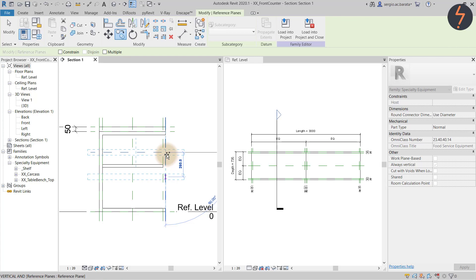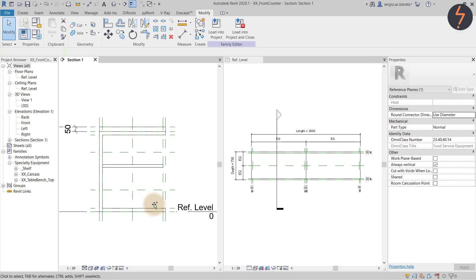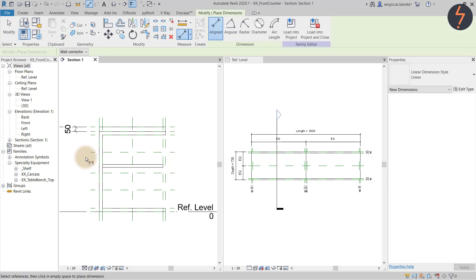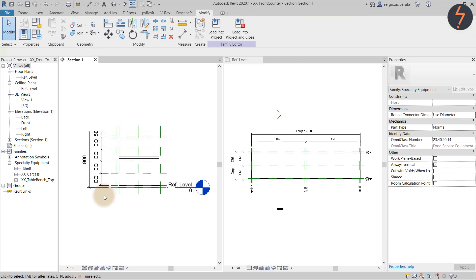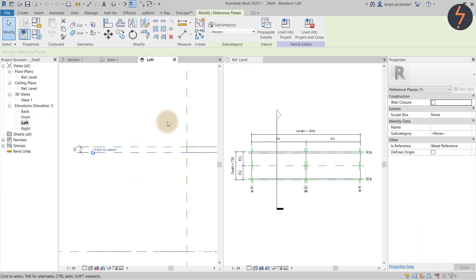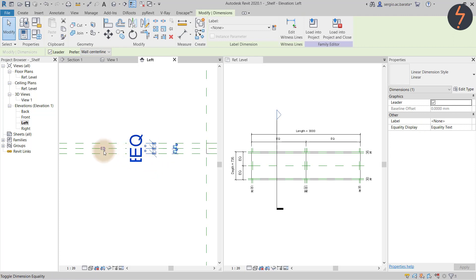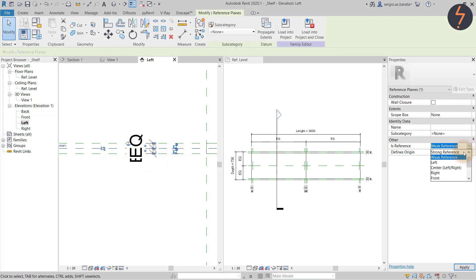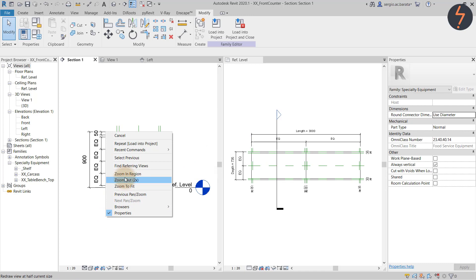So copy the reference planes and equally space them. To space equally, we need a center reference to align to. Let's edit the shelf family to see how that can be done. Add the required reference plane in the center, then from the Properties palette, set the reference to Strong. After reloading, it is possible to snap to the center of the shelf thickness.